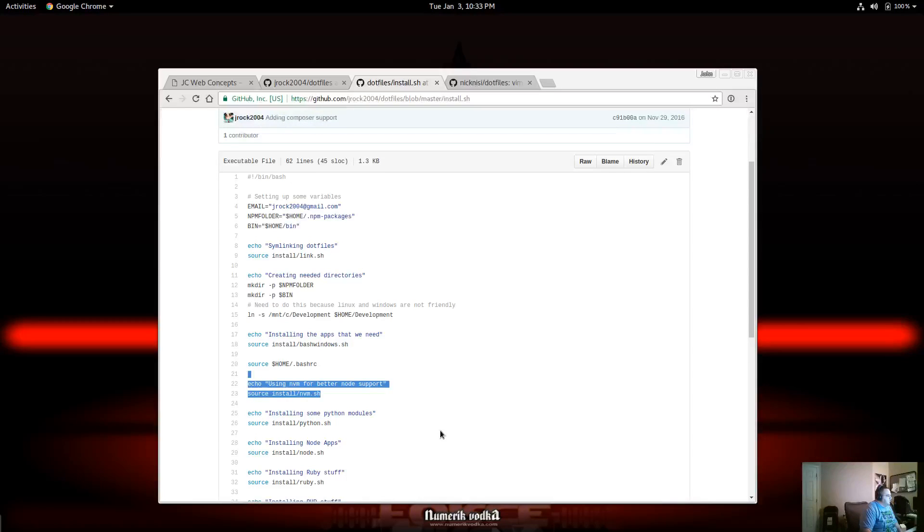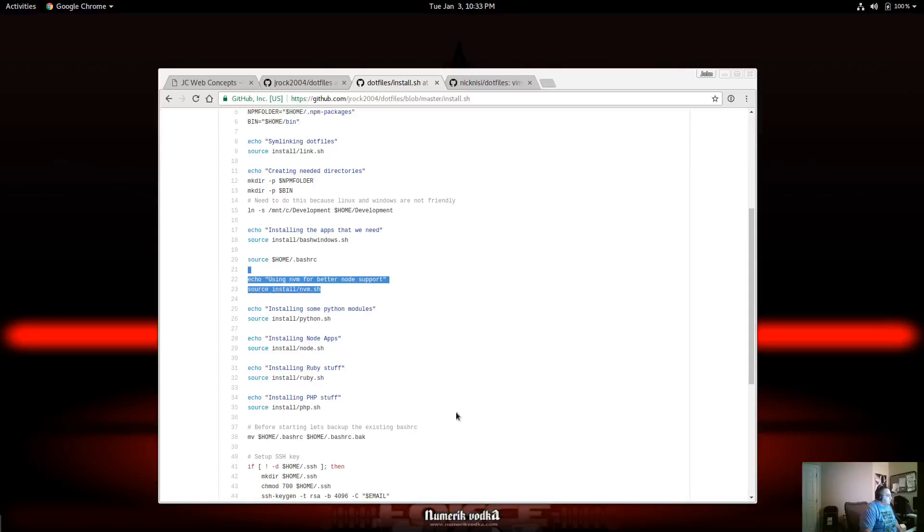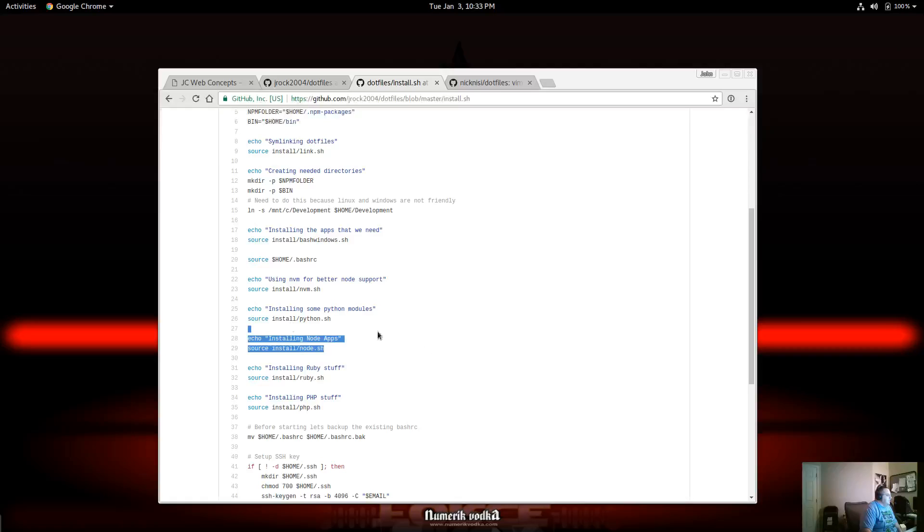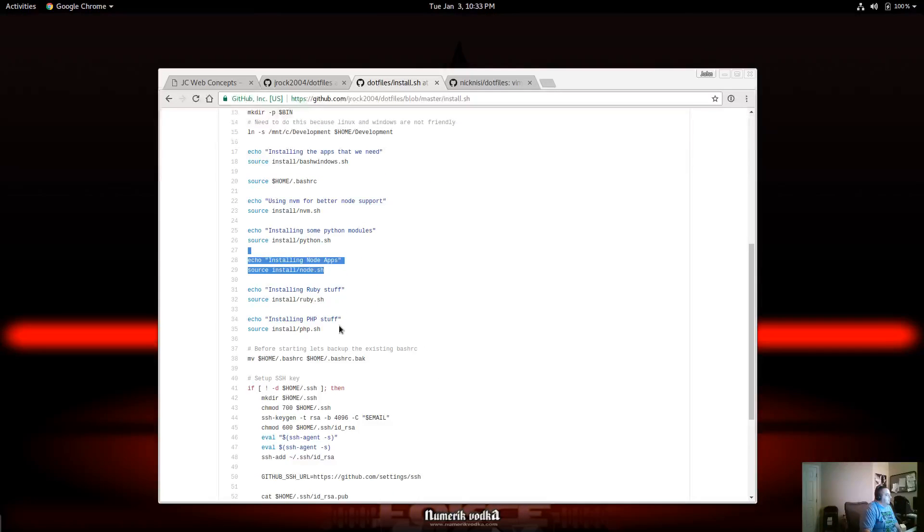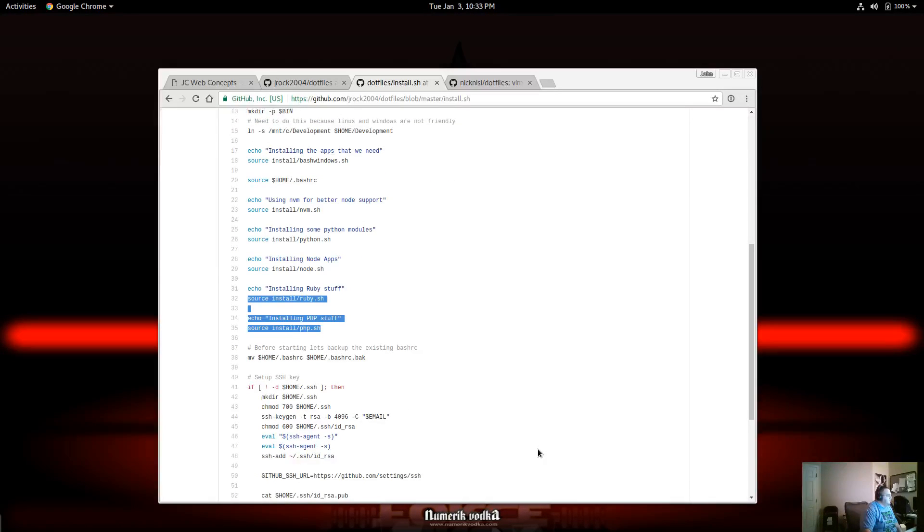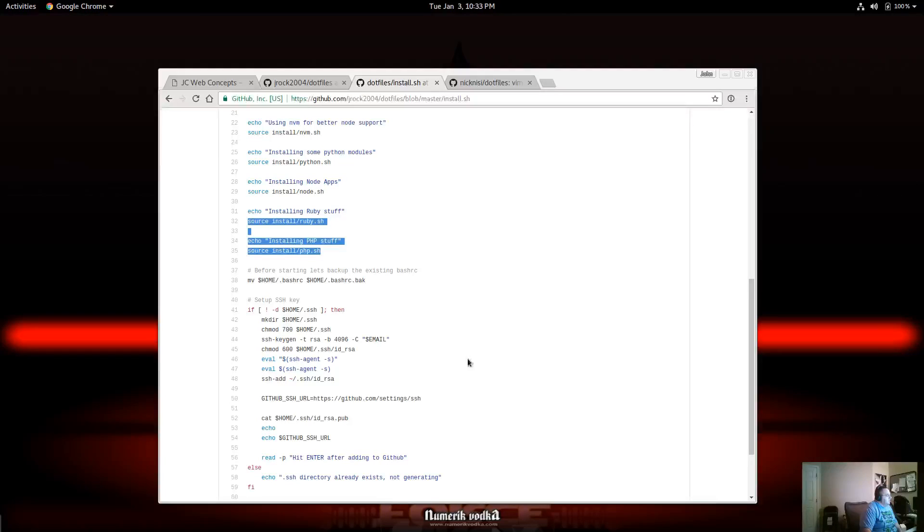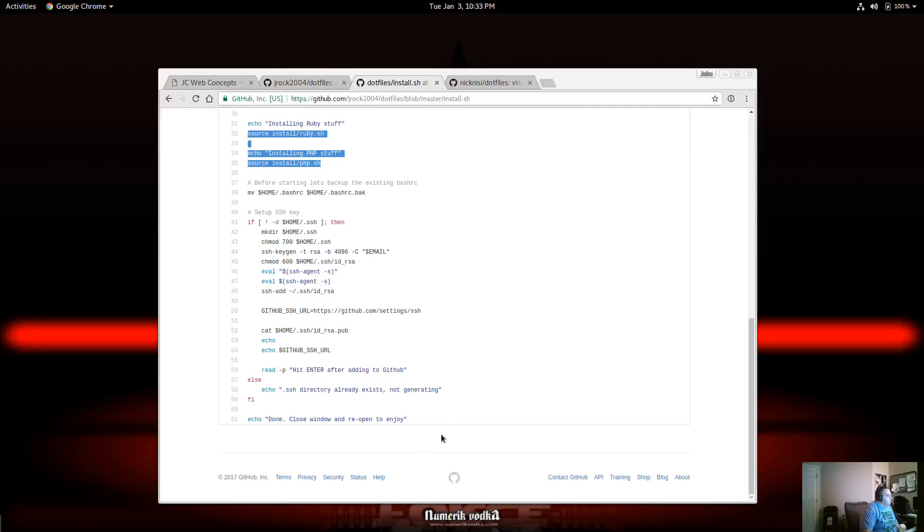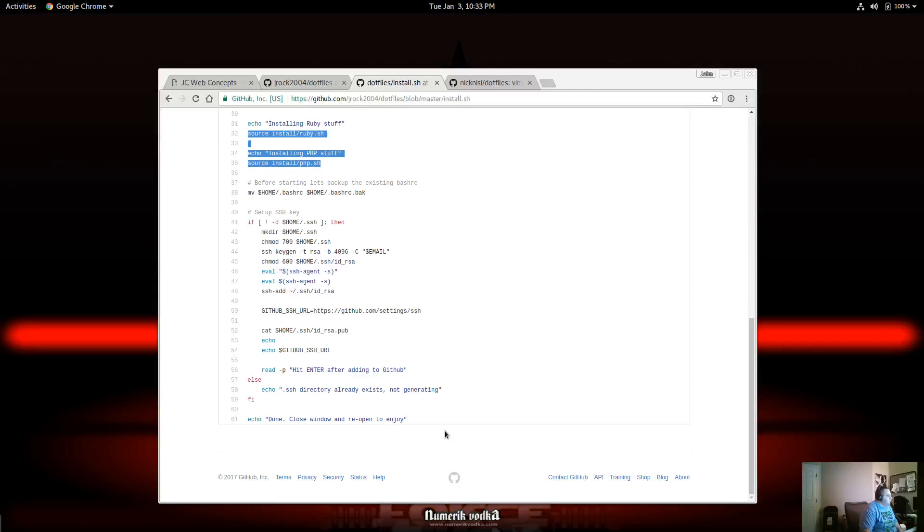So this install goes through that. I install Node, Python. Then I install all my Node apps, Ruby, PHP Composer stuff. And so on and so forth. Here, I'm creating an SSH key. So I can get that uploaded to GitHub.